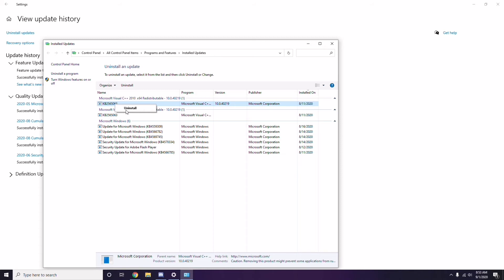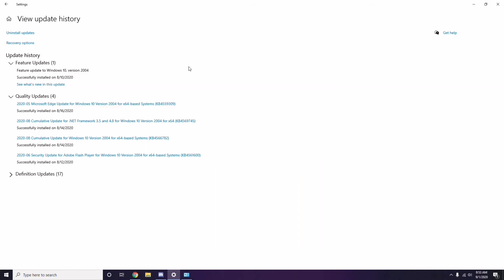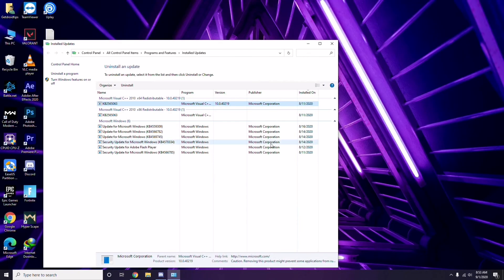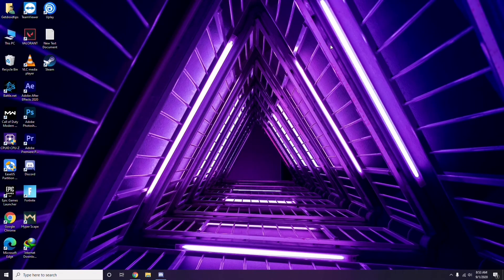Uninstalling the update may take some time and your system may restart automatically. Have some patience, and you can manually reboot your PC if required. Next is about removing temporary files.